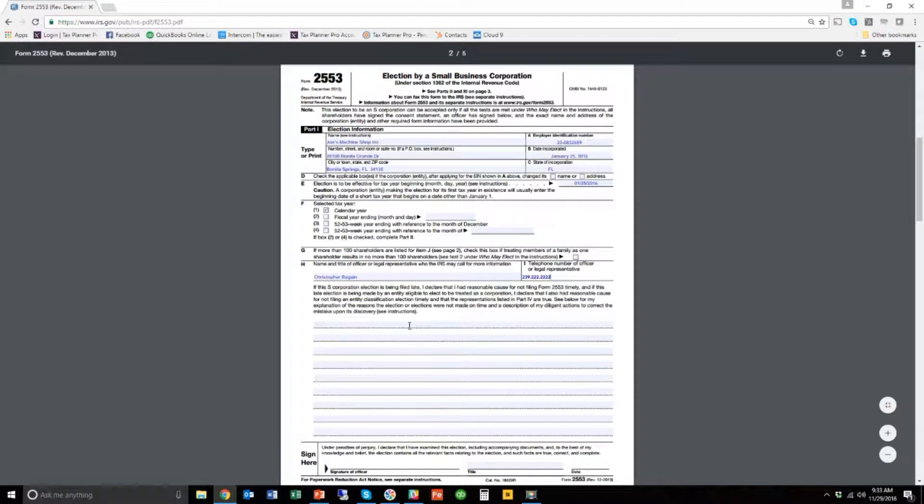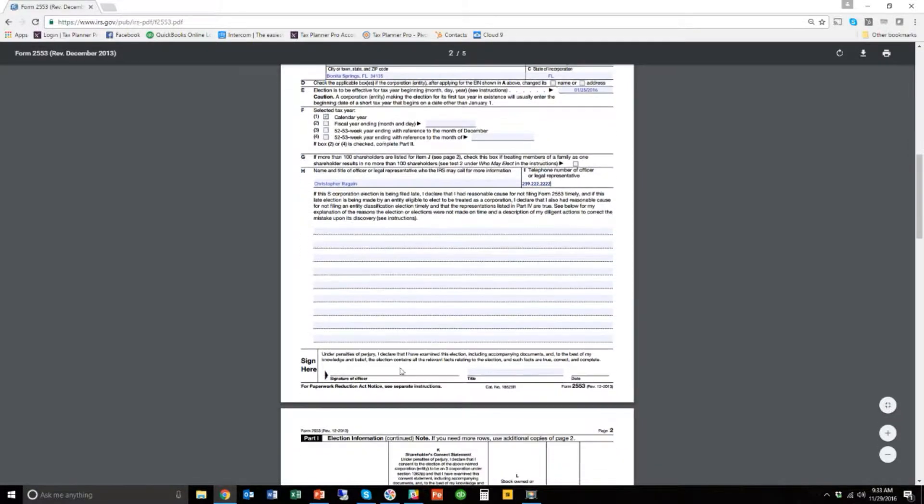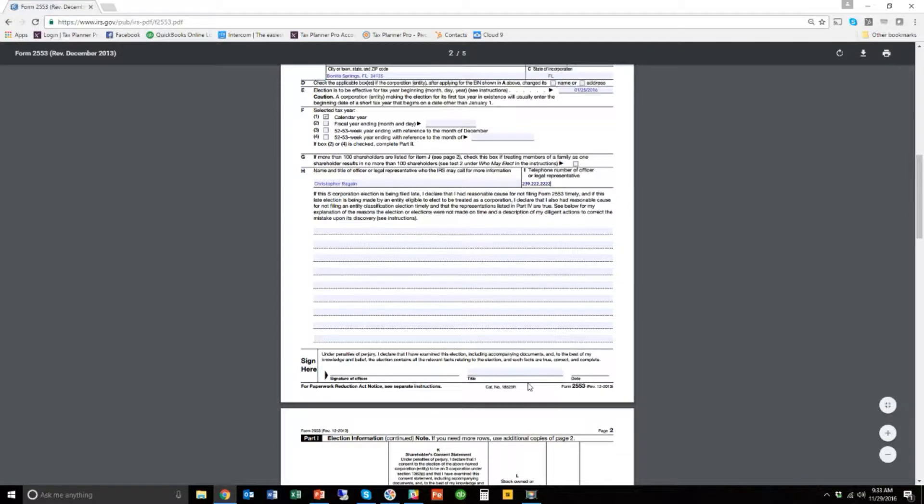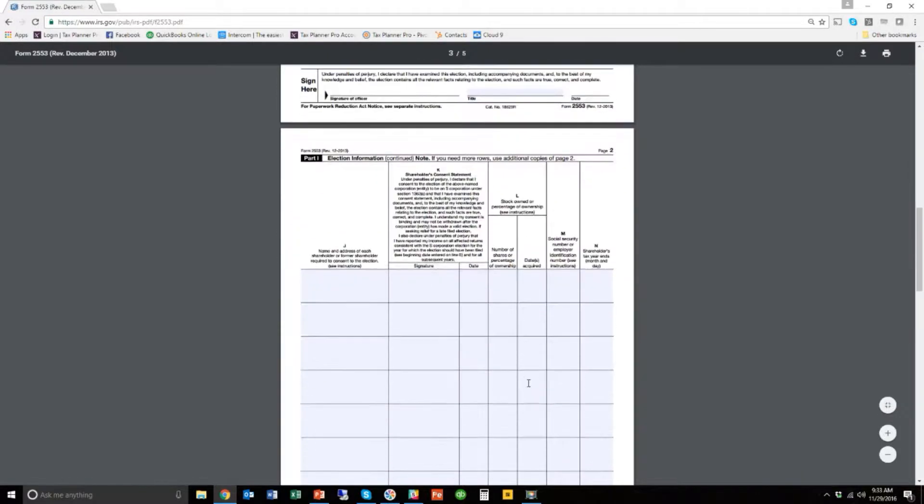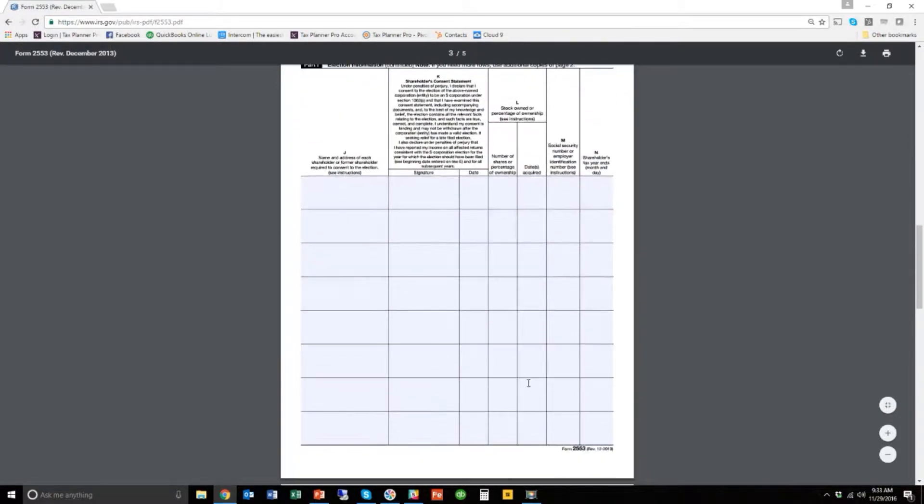So this is the end of page 1. We have filled out page 1 and after you signed it, page 1 would be done. Now we need to come to page 2. And page 2 is pretty easy.